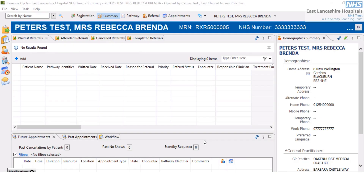You need a patient identified in the patient banner in order to update the patient's demographics. I've already selected this particular patient, and from here I'm going to go to the registration perspective above the patient's banner.